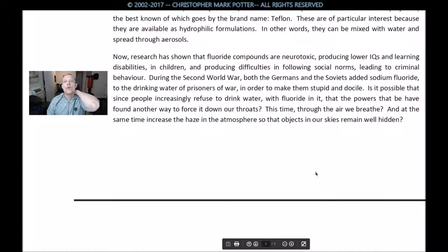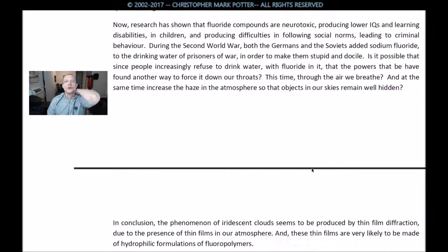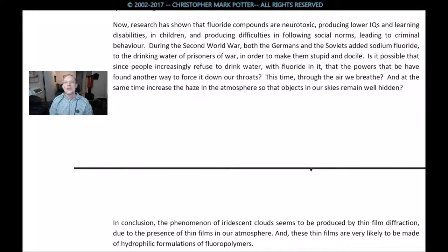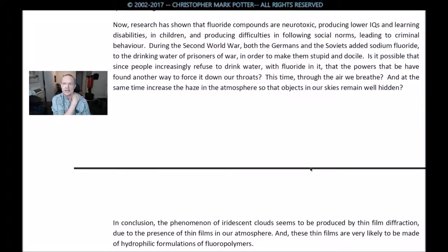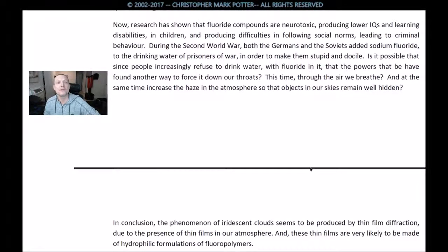Research has shown that fluoride compounds are neurotoxic, producing lower IQs and learning disabilities in children, and producing difficulties in following social norms, leading to criminal behavior. During the Second World War, both the Germans and the Soviets added sodium fluoride to the drinking water of prisoners of war in order to make them stupid and docile. And we know that they're putting fluoride in our water. It is possible that since people increasingly refuse to drink water with fluoride in it, the powers that be have found another way to force it down our throats — this time through the air we breathe, and at the same time increasing the haze of the atmosphere so that objects in our skies remain well hidden.